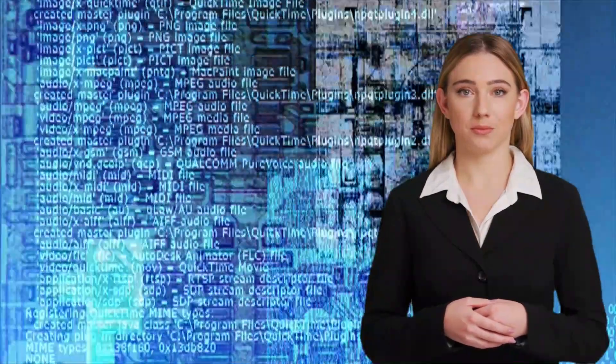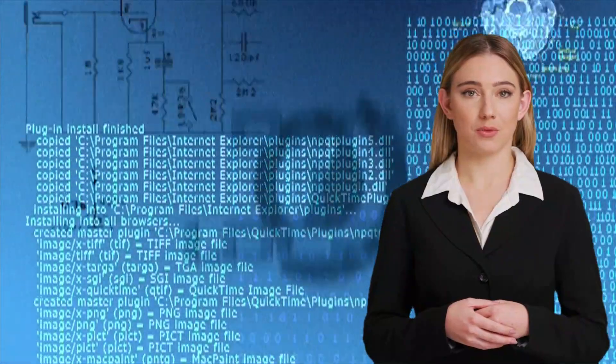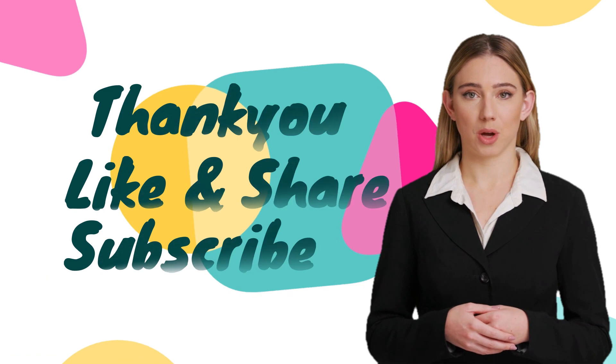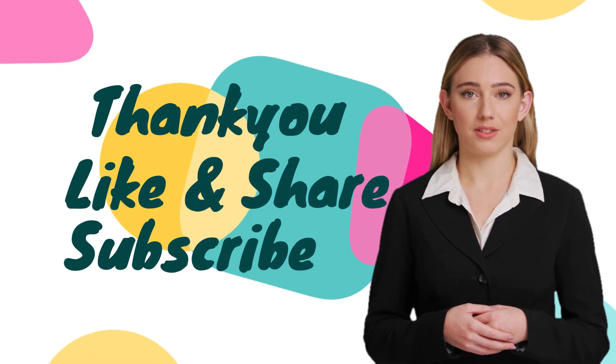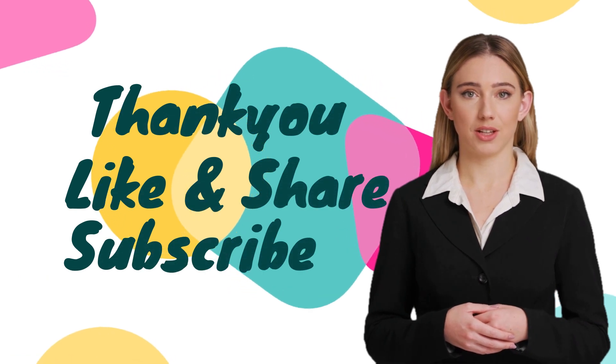This is how you can create images for free using Bing chat. Thank you for watching. Don't forget to hit the like and subscribe button. See you in the next video.